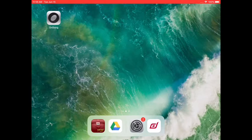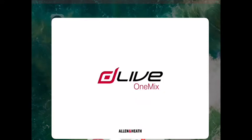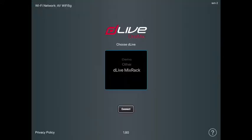And then what you want to do is click on the DLive app and you see you have three options here. You have demo, other, and DLive Mix Rack. So we're going to choose DLive Mix Rack and connect to that.